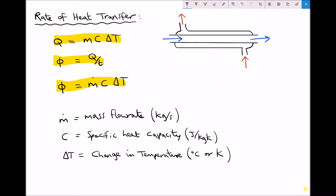Paying closer attention to our diagram, what we have is a concentric tube heat exchanger. We have two fluids: the cold fluid running through the centre, and the hot fluid traveling through a shell on the outside of the cold fluid.